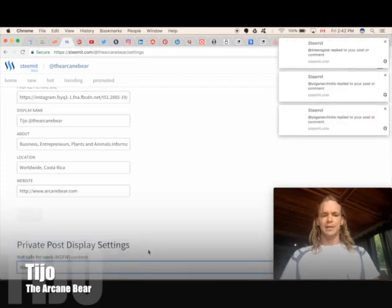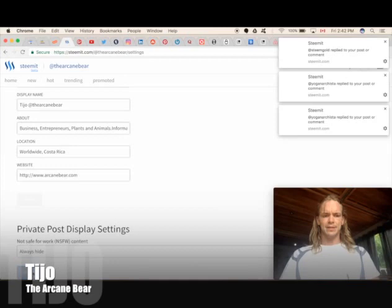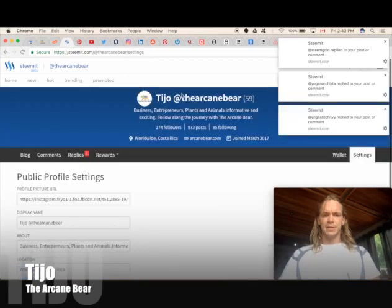Then you just go to the top here and click Update. And now our account has been saved. So that's how you update your profile picture and add that.